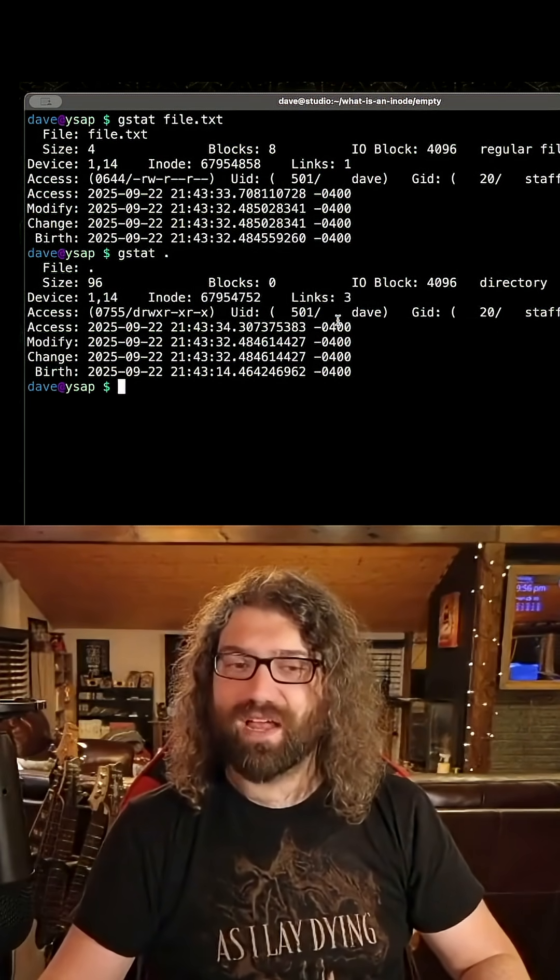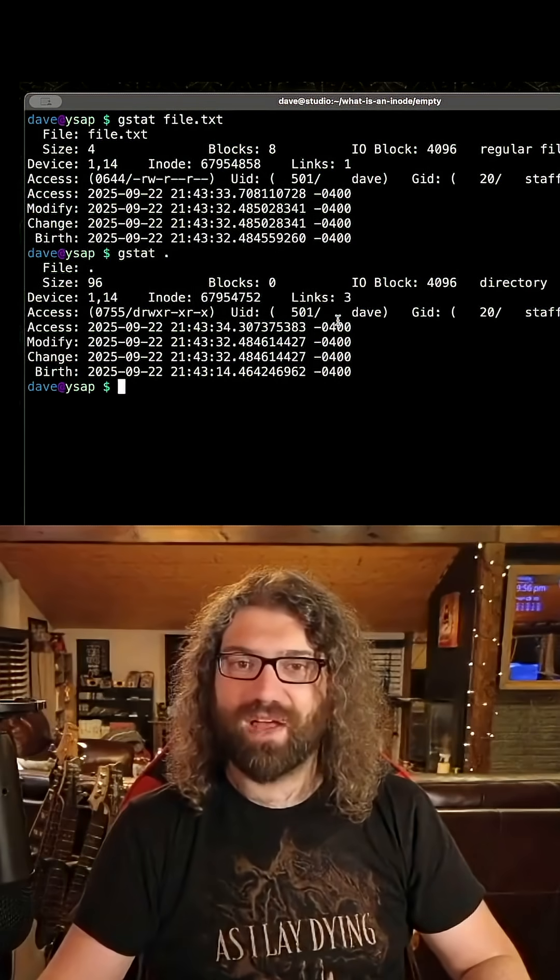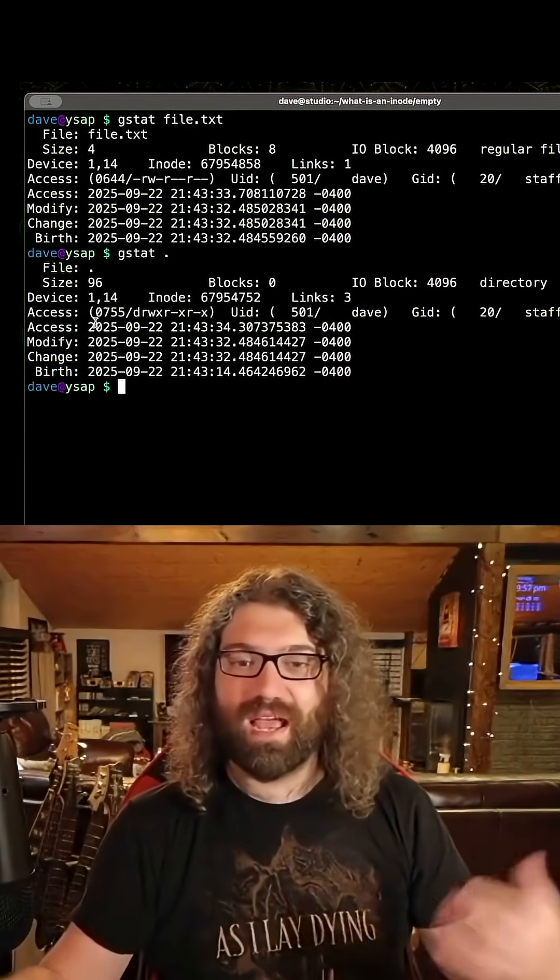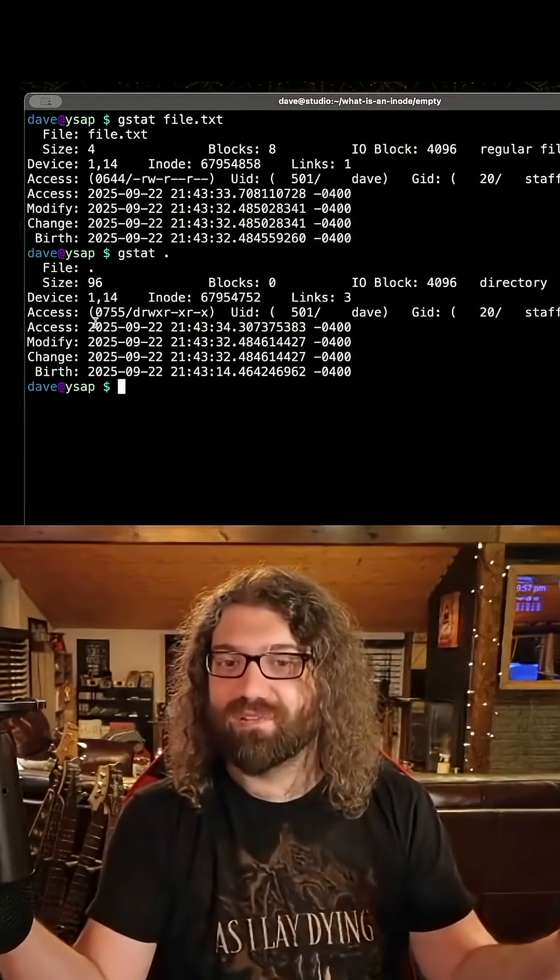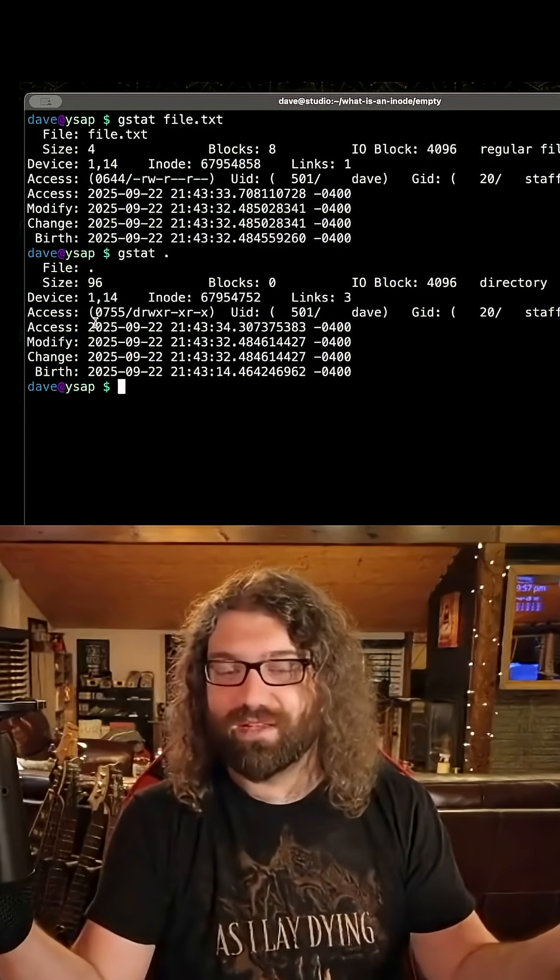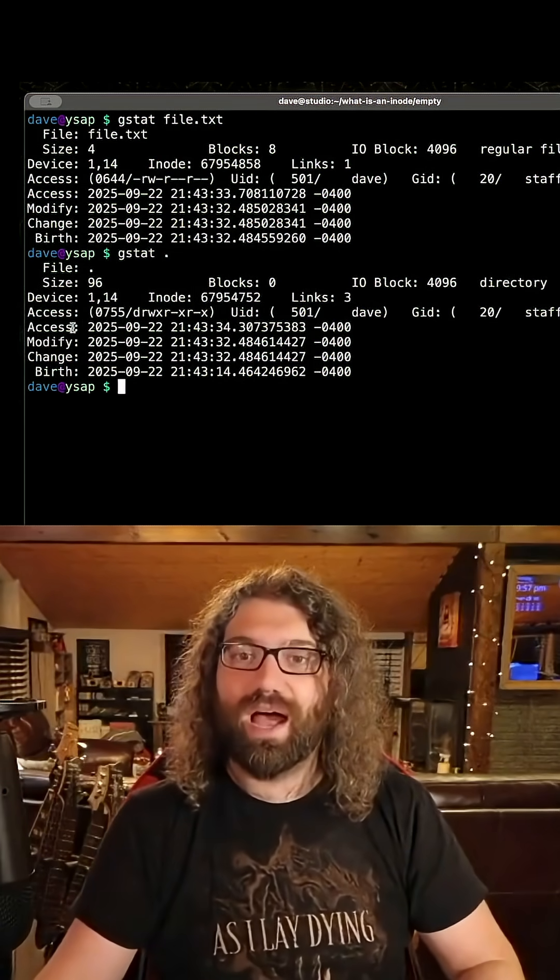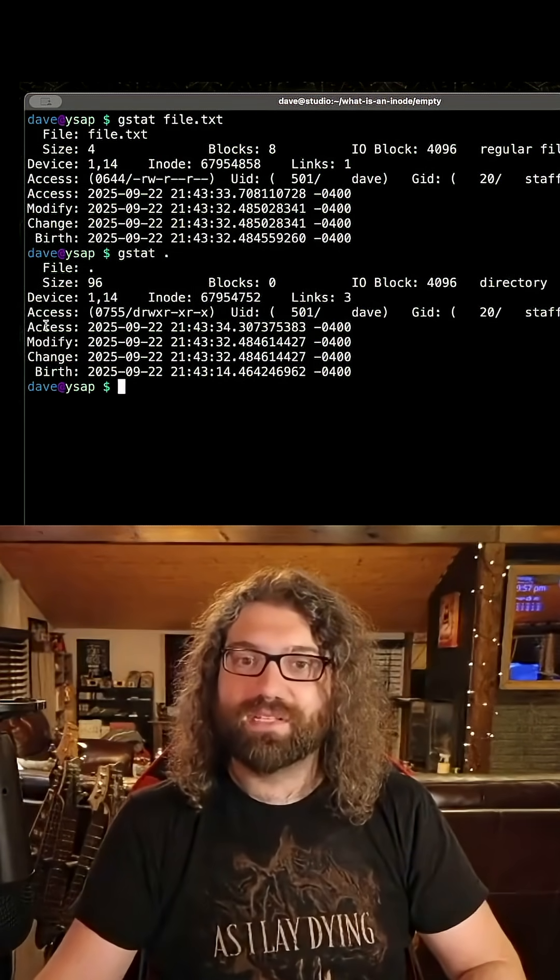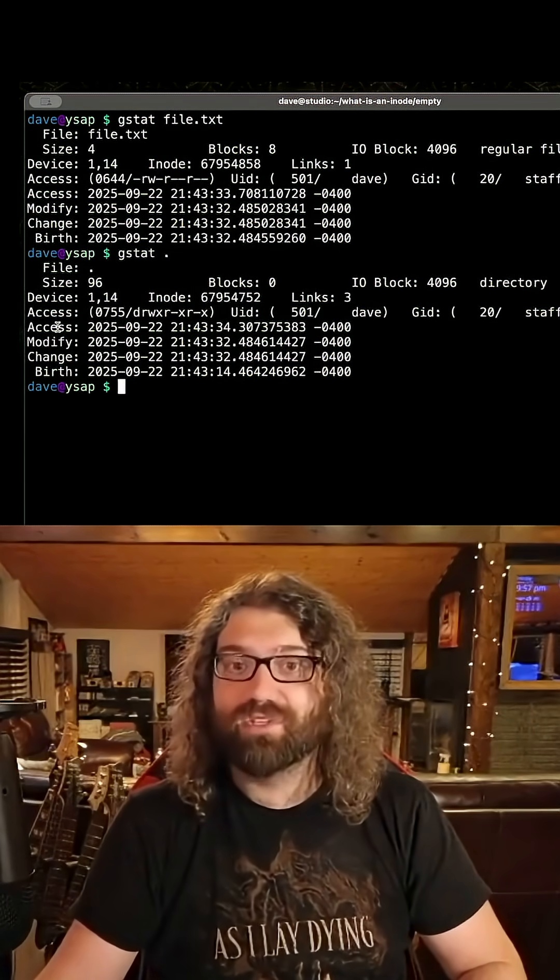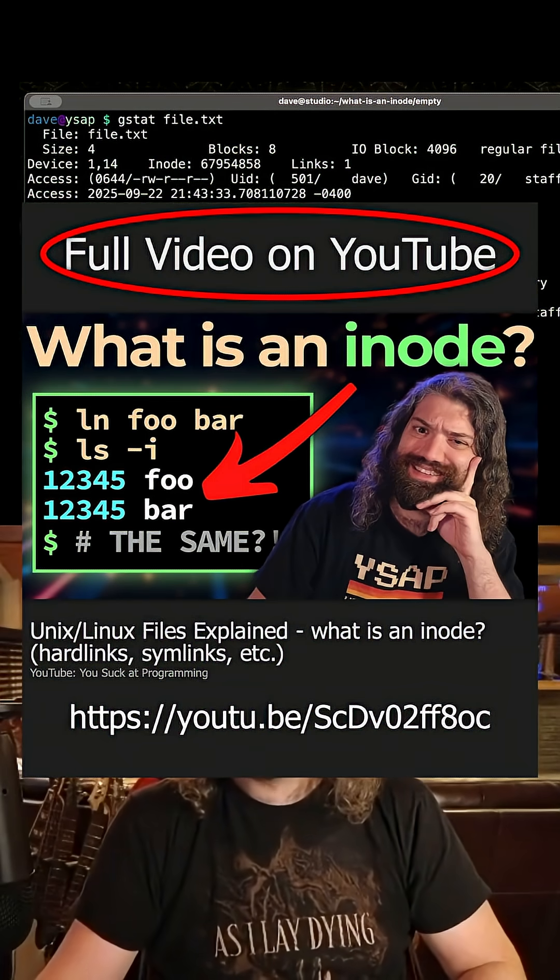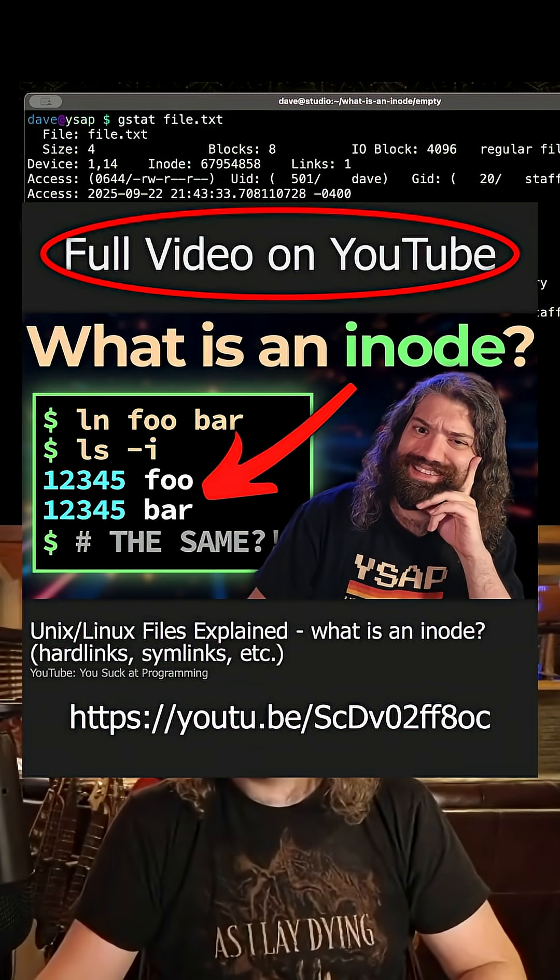Every time I access a file, if I'm catting a file, I have to go update this timestamp. Every read effectively becomes a write. There's a performance penalty with that. So I see a lot of operating systems actually just turn off atime. So I wouldn't rely on this to be there. But you do have your modify time and you do have your change time.